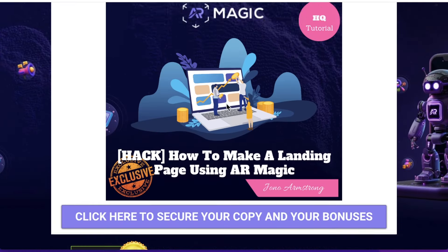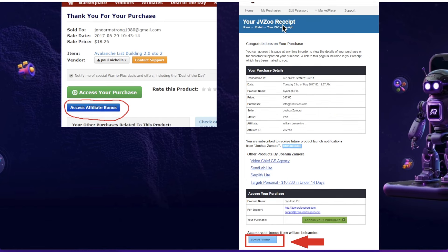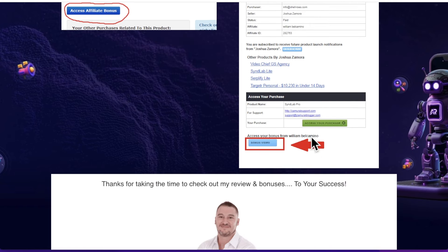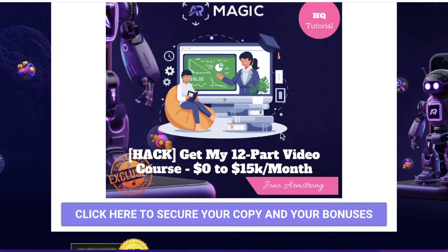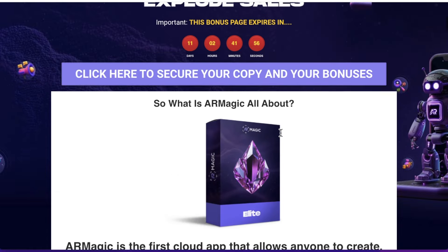These are all delivered to you automatically. Once you've picked this up, simply go to your JVZoo account, go to your receipt for AR Magic, scroll down to the bottom, and you'll find a blue button that says 'bonuses from Jono.' When you click on that blue button you'll get instant access to every single one of these bonuses, completely free of charge and instantly delivered to you.